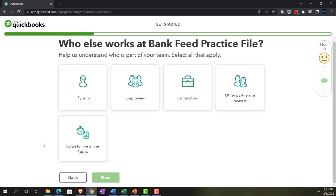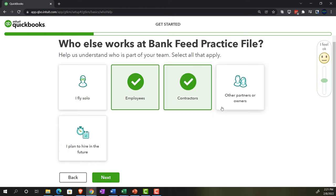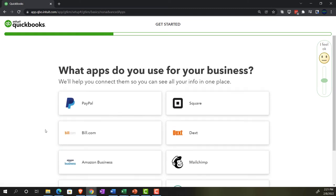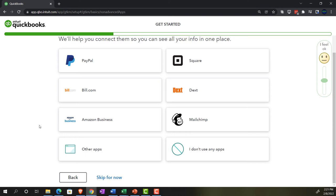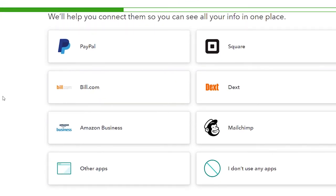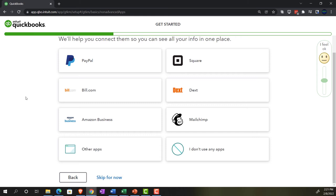Who else works at the Bank Feed Practice File? Help us understand your team — select all that apply. Options include fly solo, employees, contractors, other partners/owners, or plan to hire in the future. I don't think this changes the actual file — it's for internal use so they can send advertisements. Then: what apps do you use for your business? Options include PayPal, Square, and Bill.com. These are common apps that could integrate with QuickBooks. I might touch on PayPal when we discuss bank feeds.